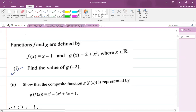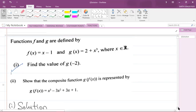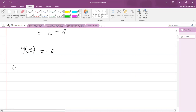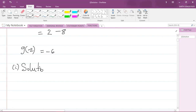Part one is now completed. We now do part two of the question — we are ready to show that g of f of x equals that expression. For part two solution, we need to find the function g of f of x.